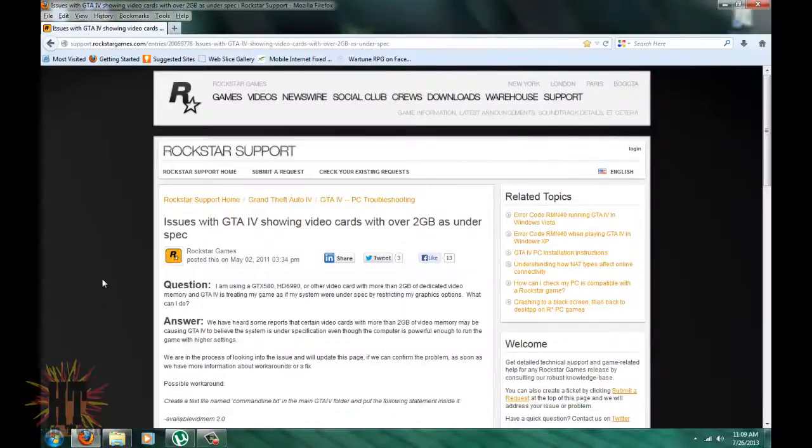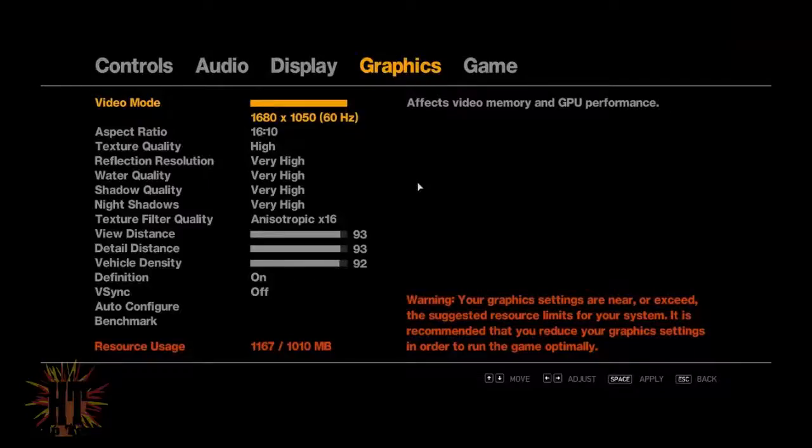So guys, today I'm going to show you how to fix that annoying error you get in GTA 4 when you're over 2GB and it says it's under spec.